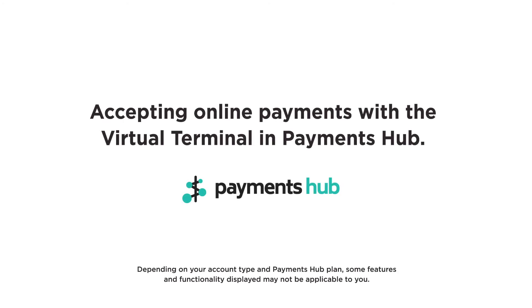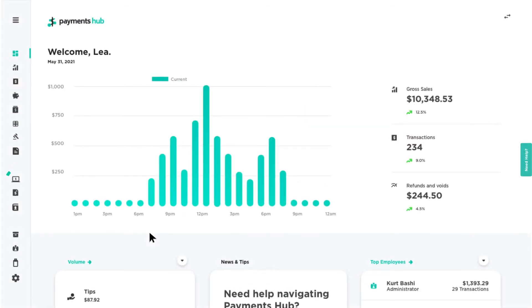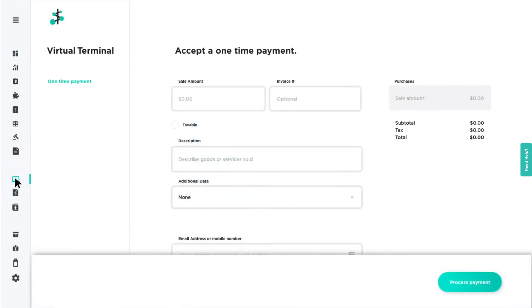Accepting Online Payments with the Virtual Terminal in Payments Hub. The Virtual Terminal allows you to accept card-not-present transactions, such as over-the-phone payments, by manually entering your customer's credit card information.